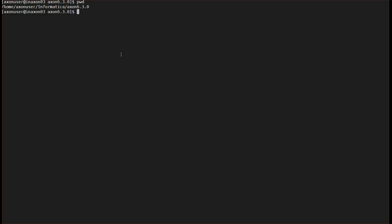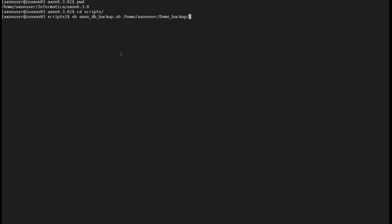Let's see the demo to backup and restore the database. Currently, I have opened the Axon Server and I am under the Axon Installation Directory. To backup the Axon database, we need to go to the script directory and run the Axon DB Backup.sh. We need to give the path of the directory where this backup will be stored after running this command.